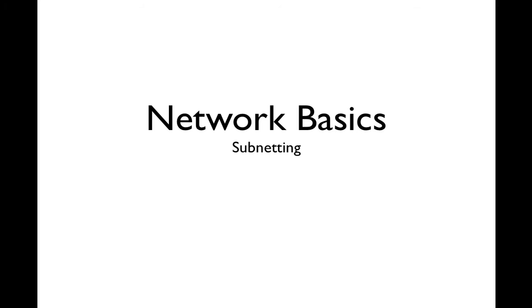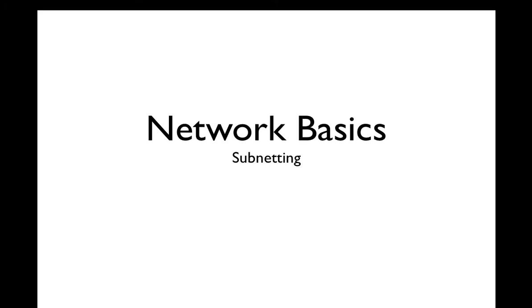This next section is going to be based on subnetting, which is sometimes thought of as being one of the more difficult networking concepts to understand. But in reality, it's really all about confidence. In fact, I'm going to be using some of the most basic examples to show off what the basic concepts are and how they should be represented.